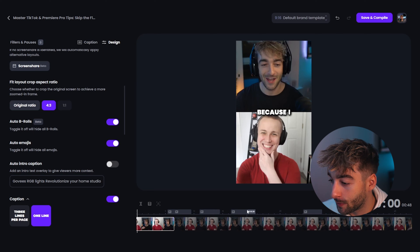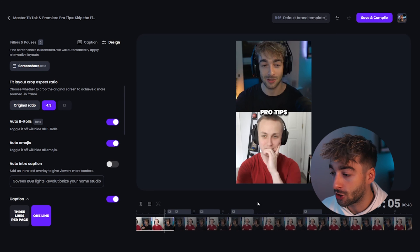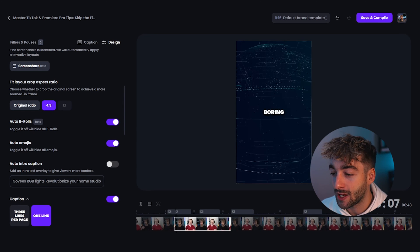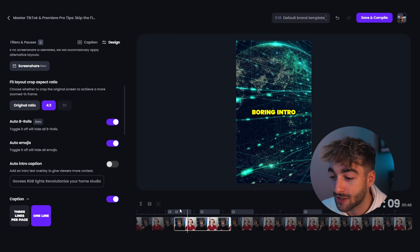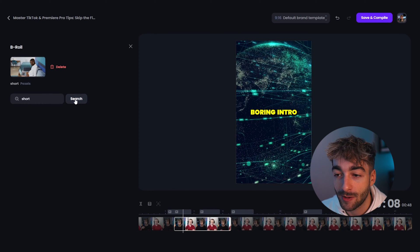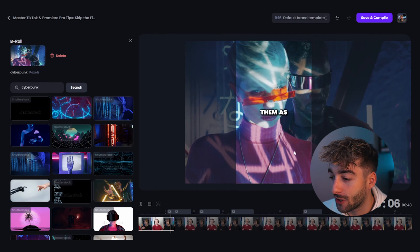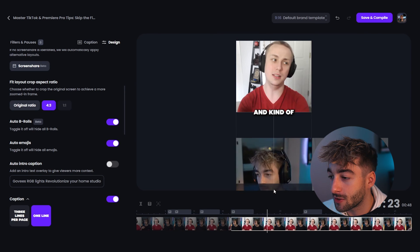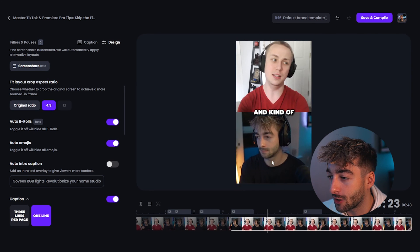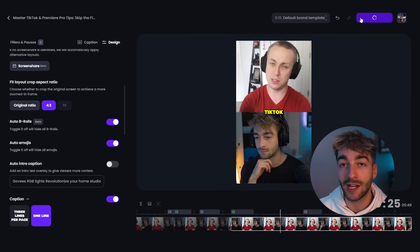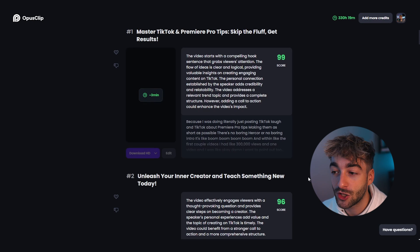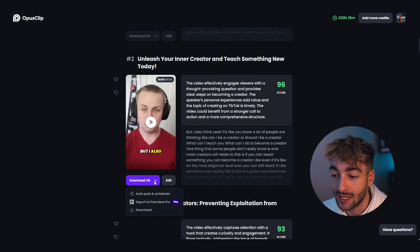Here you can see it's added six different pieces of b-roll. Go ahead and click play to review them, and if you don't like the b-roll you can easily customize it - just click on it, type in whatever you want, click search, and select what you want. You can also reposition the clip - make yourself bigger or smaller, completely customizable. That is the first way to create short form content. Click 'Save and Compile' and then you'll be able to download it in HD.